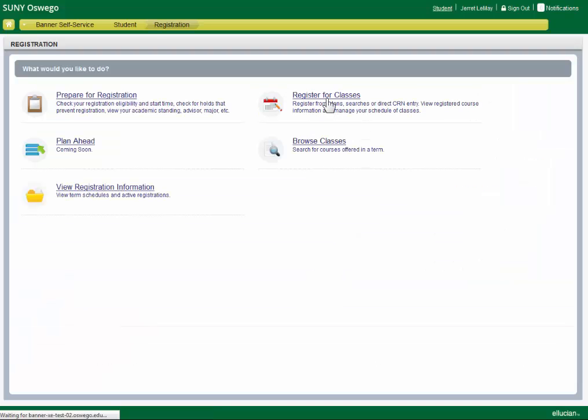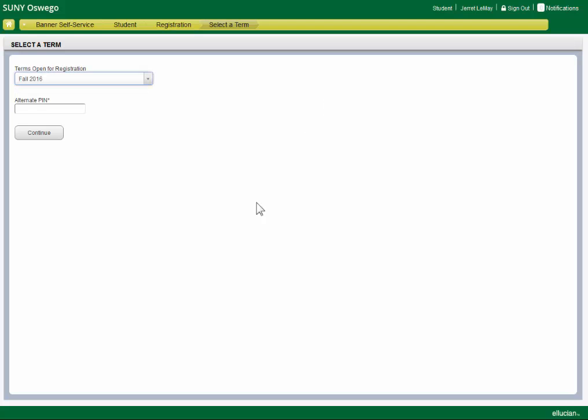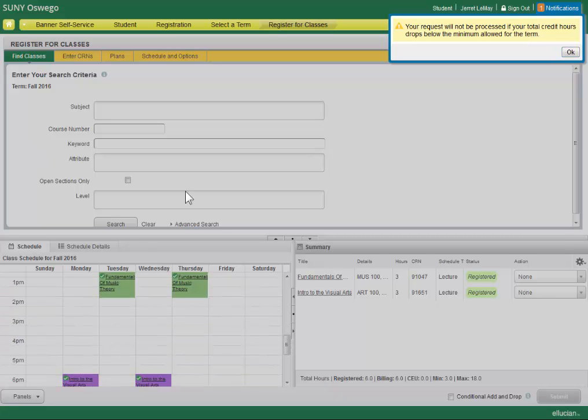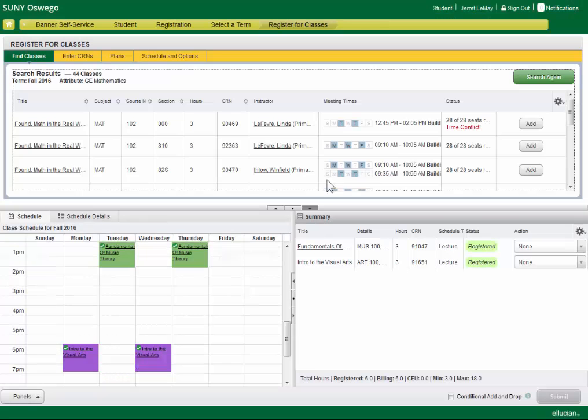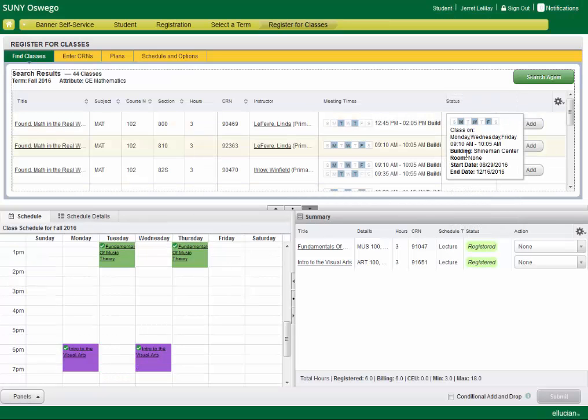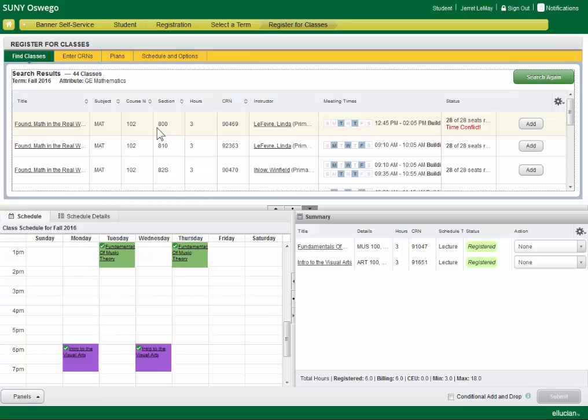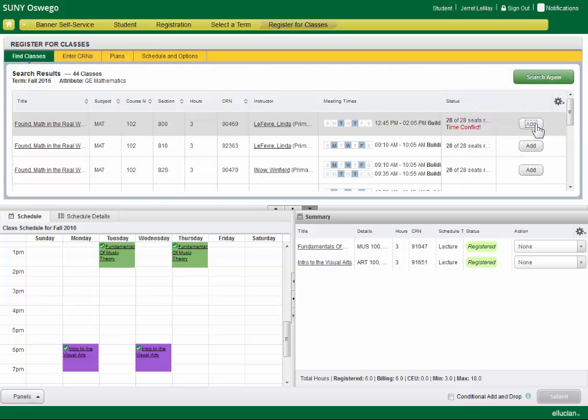Another handy feature that we have in Register for Classes is called the conditional add drop. And what that is, is if you want to add a course that has a time conflict with something you already have, you might not want to risk dropping what you already have on your schedule.